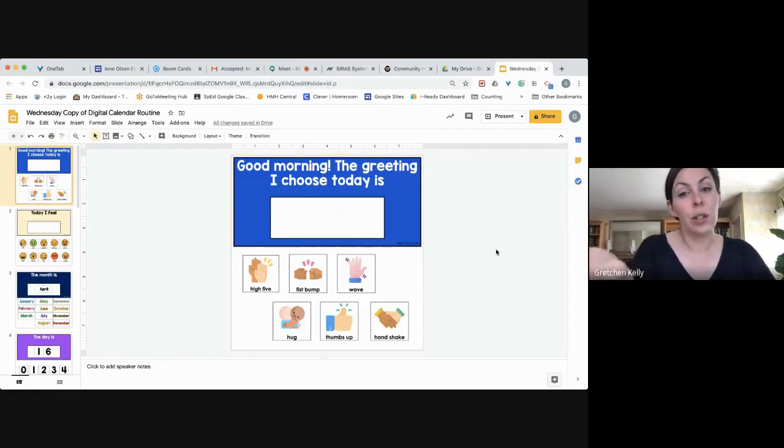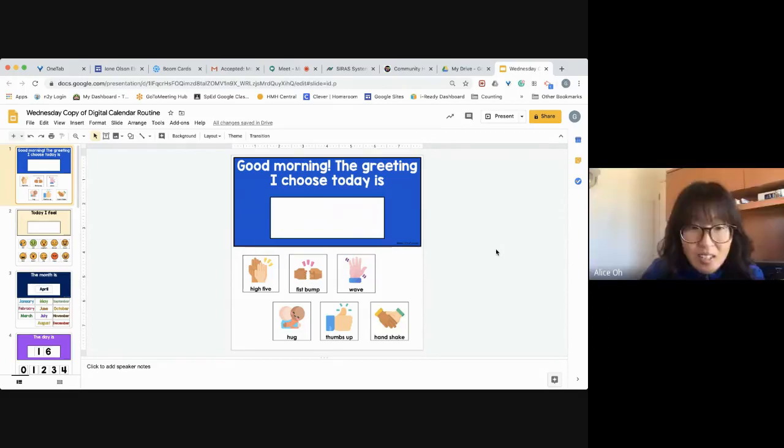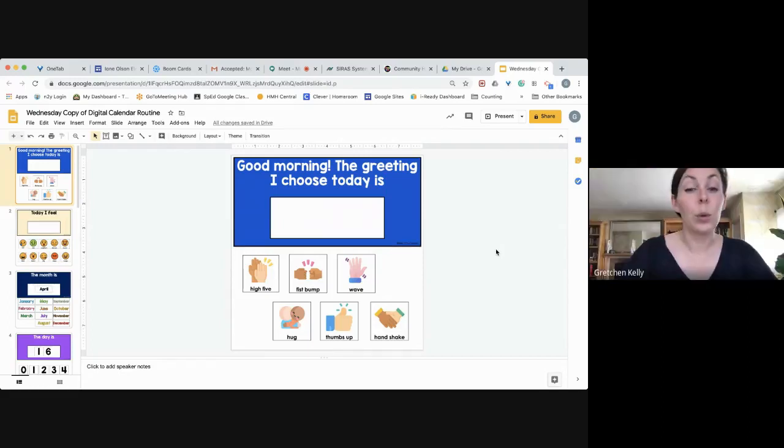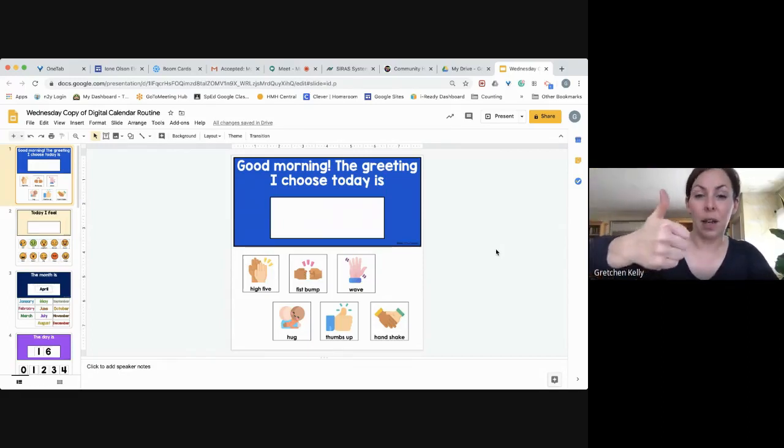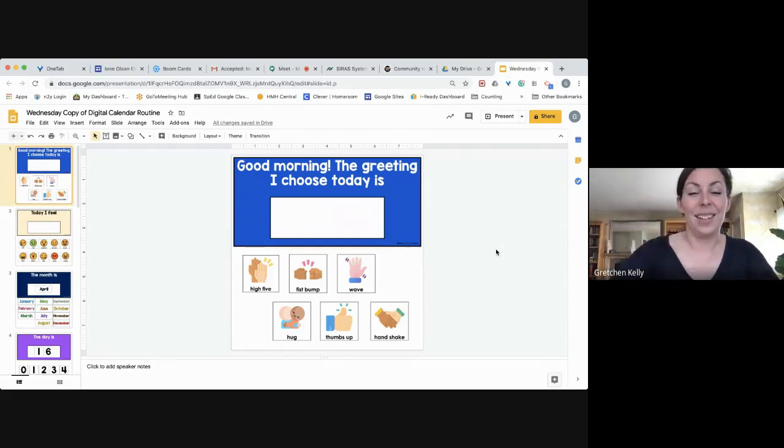Do you want to choose a new greeting for this morning, Alice? Let's see. A thumbs up. Oh, I like that. Let's all show each other a thumbs up. Nice work, guys.